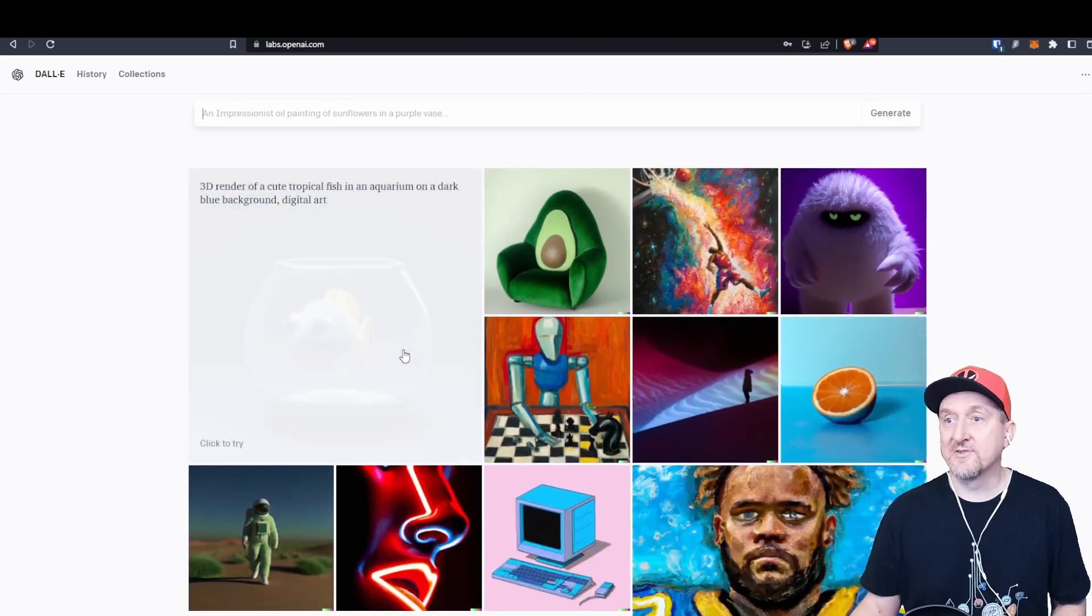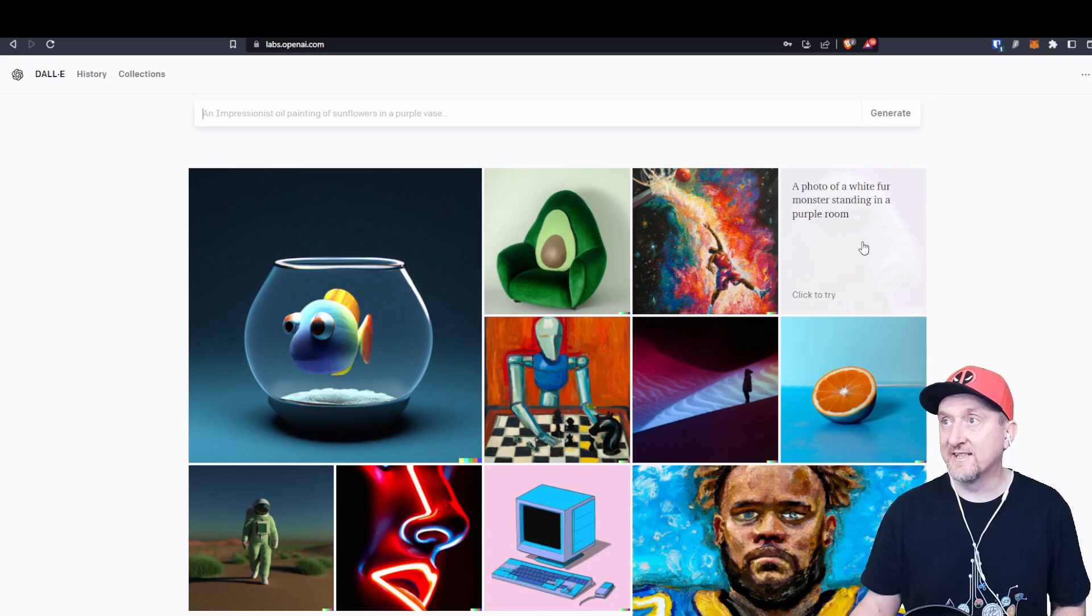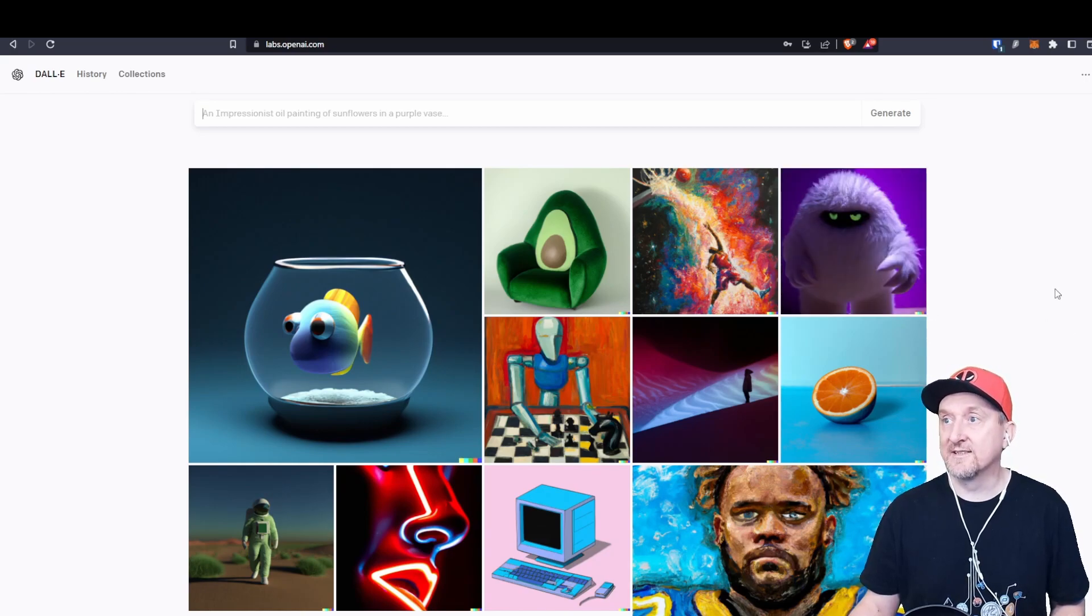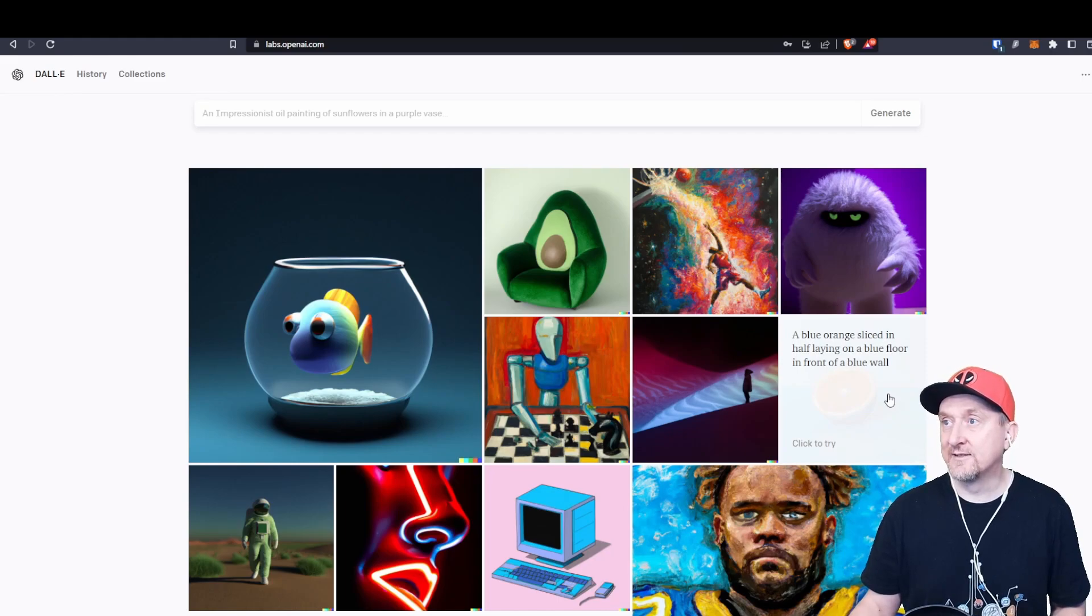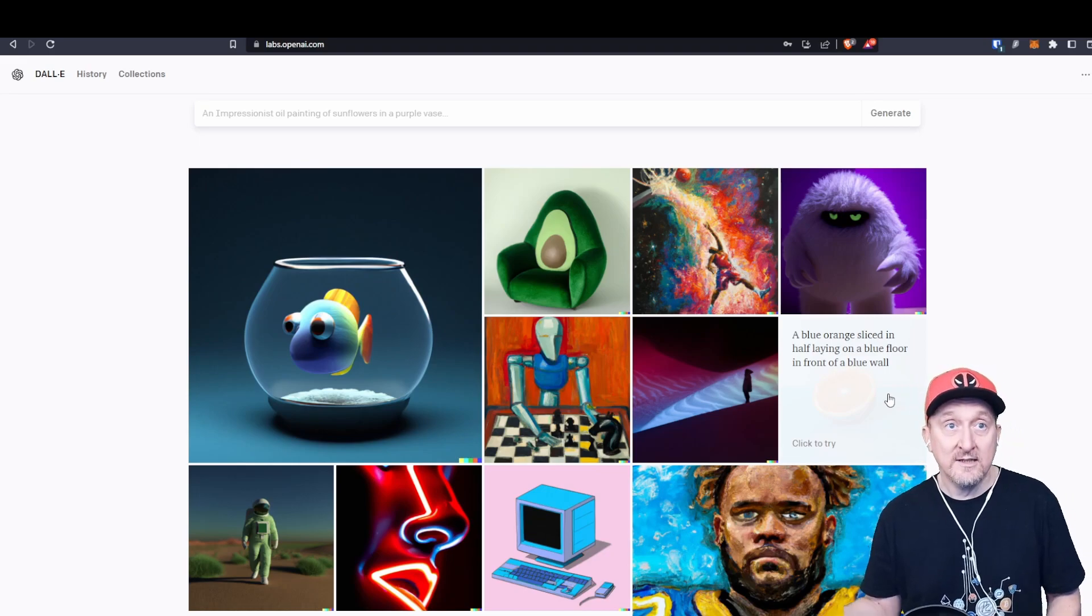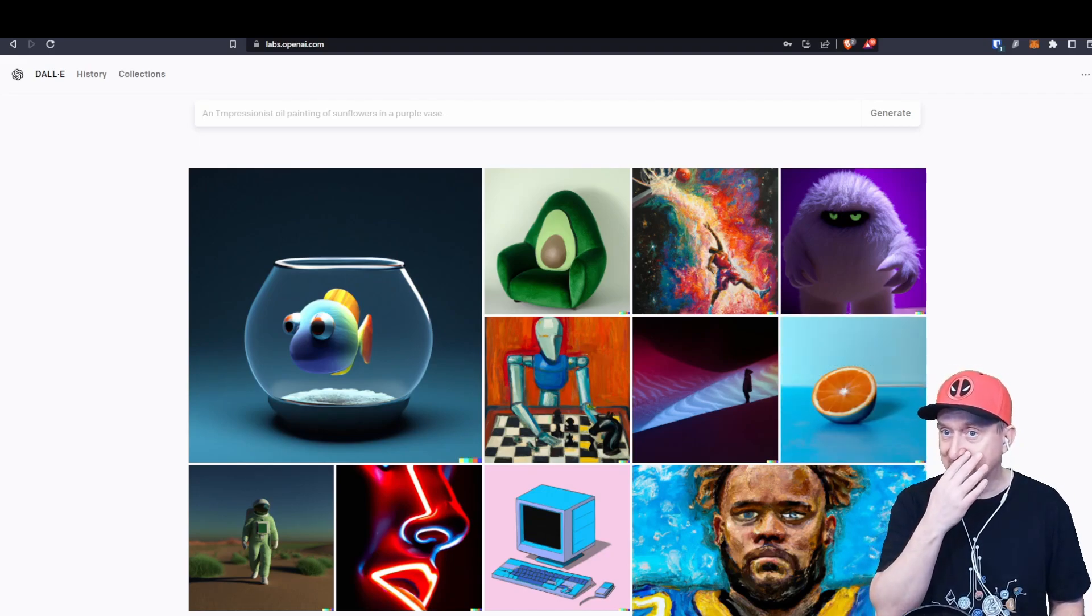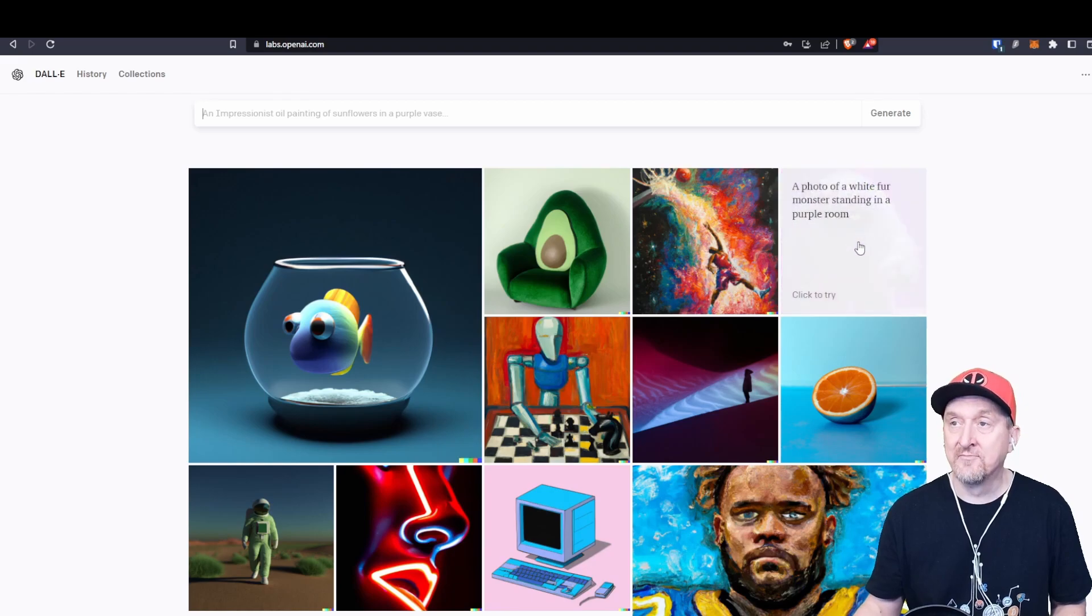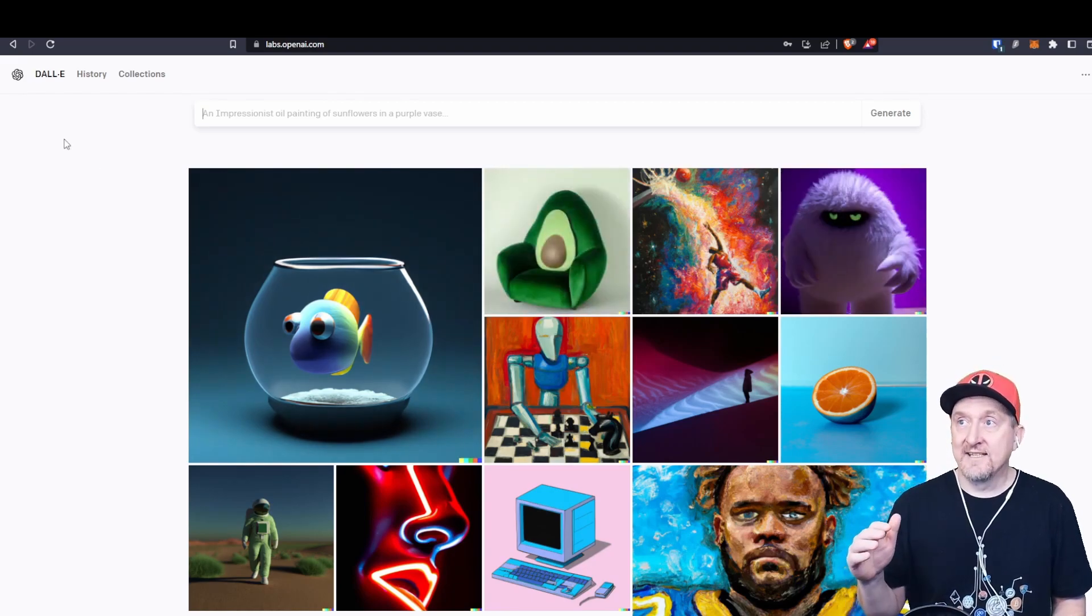There's great examples here. If you type in 'a photo of a white fur monster standing in a purple room,' it may create an image like this. If you write 'a blue orange sliced in half laying on a blue floor in front of a blue wall,' it'll create an image like this and other versions. So this is DALL-E.